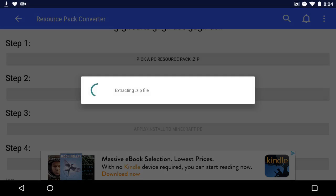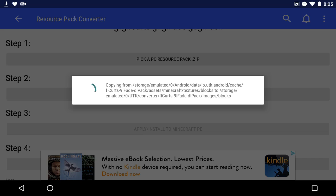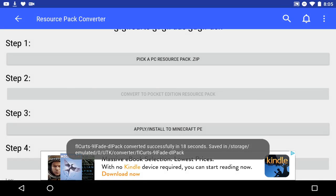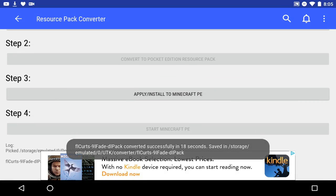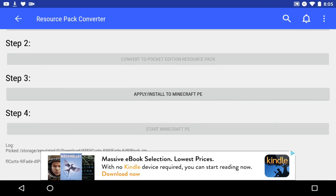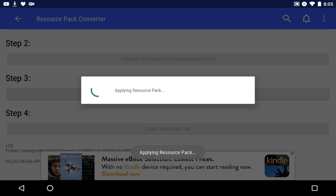It's going to go through an ad which we'll skip, then it extracts the zip file — you just wait for it to go through its course. And it's done! Successfully converted, took 18 seconds. You just have to click Apply and Install to Minecraft PE.